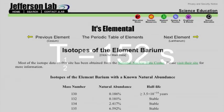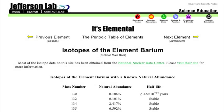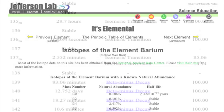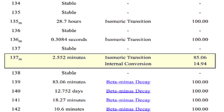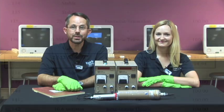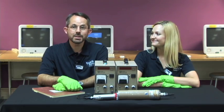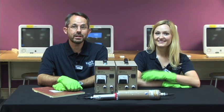The half-life of Metastable Barium 137 is listed as being 2.552 minutes, which is about 153 seconds. So, how did you do? Did you get something close to that value?